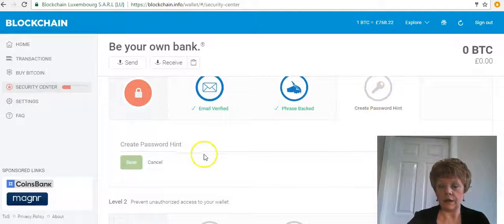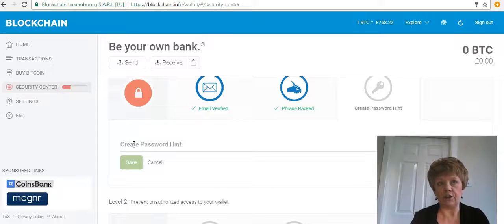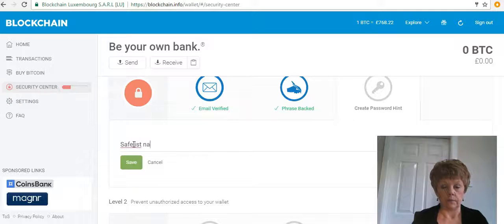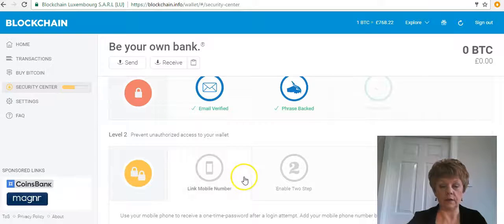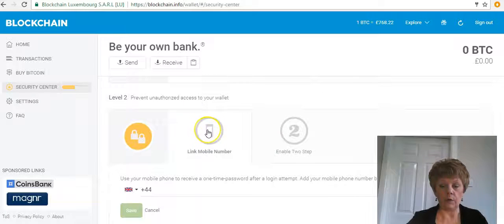It now wants you to create a password hint. Whatever your password is, put a hint — something like your favorite holiday place or a pet's name. Put in a password hint, then click Save. That's that step done.